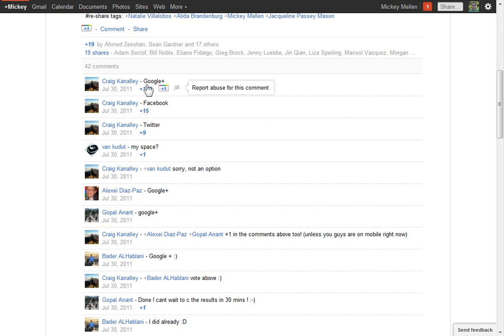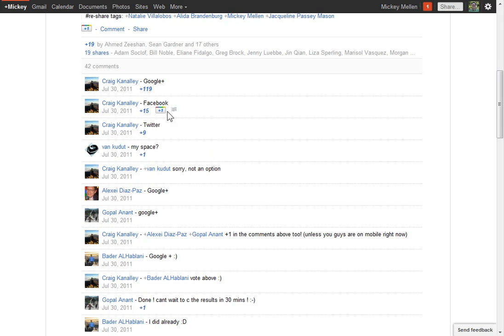And so you can see, of course, being on Google Plus, 118 people plus that. I'm going to make it 119. Facebook and Twitter were also options. It's a great way to do it.